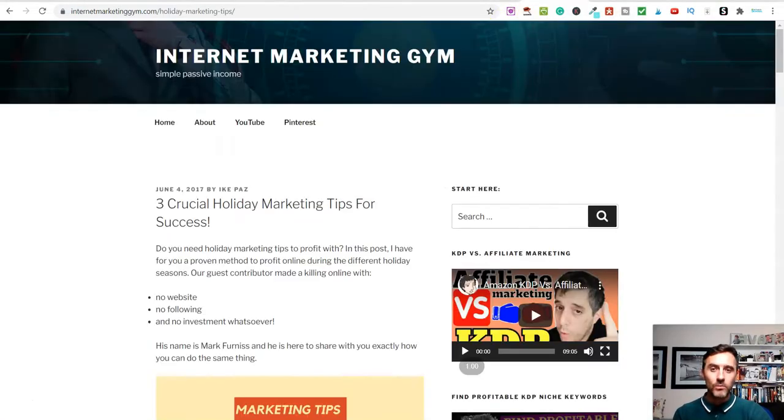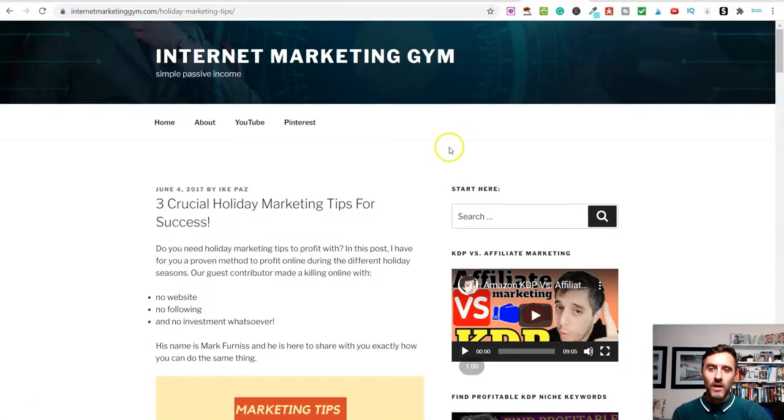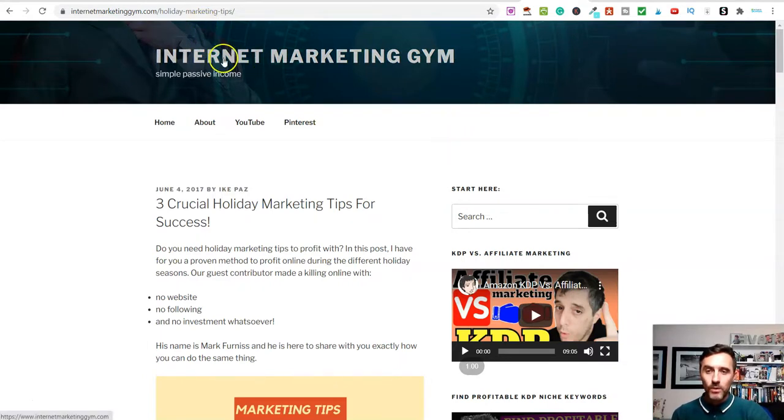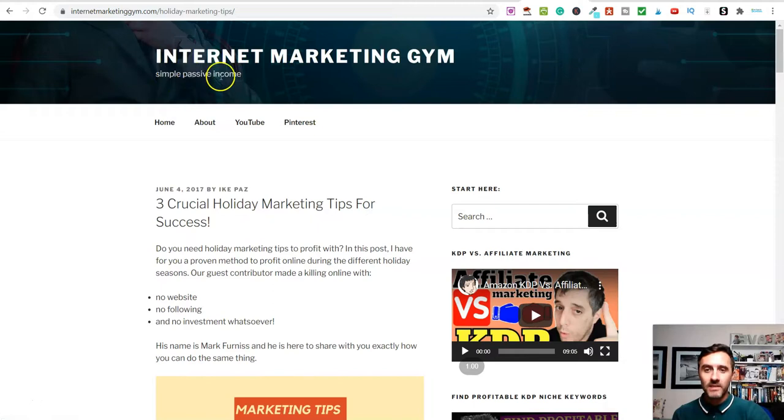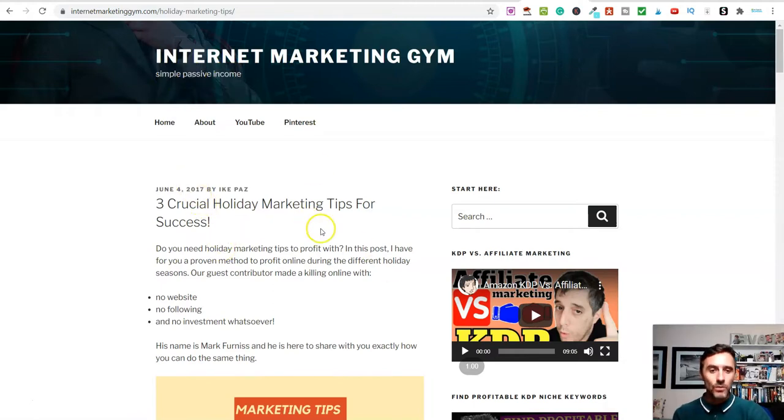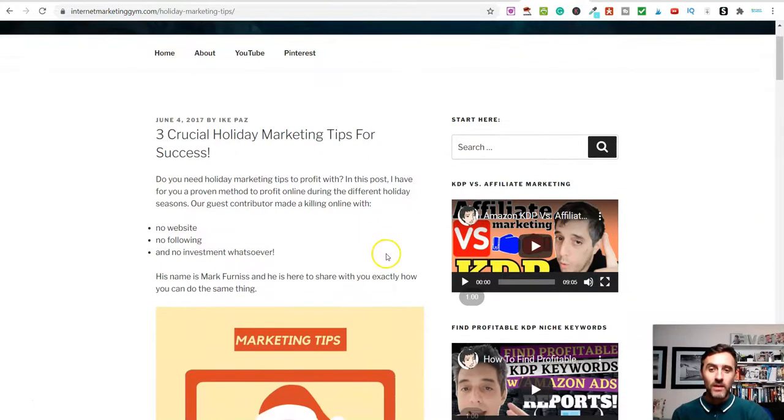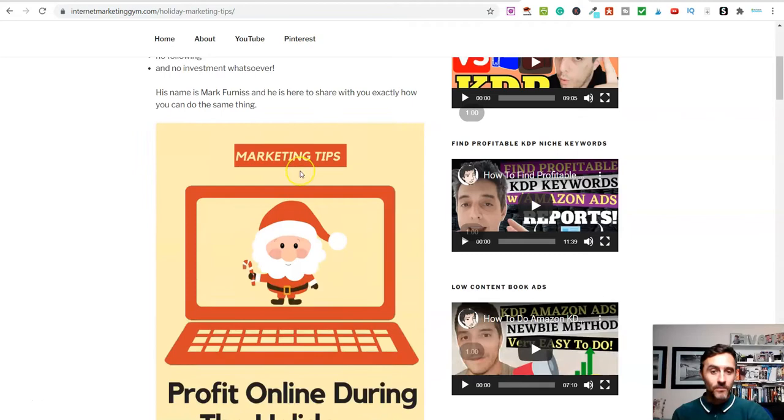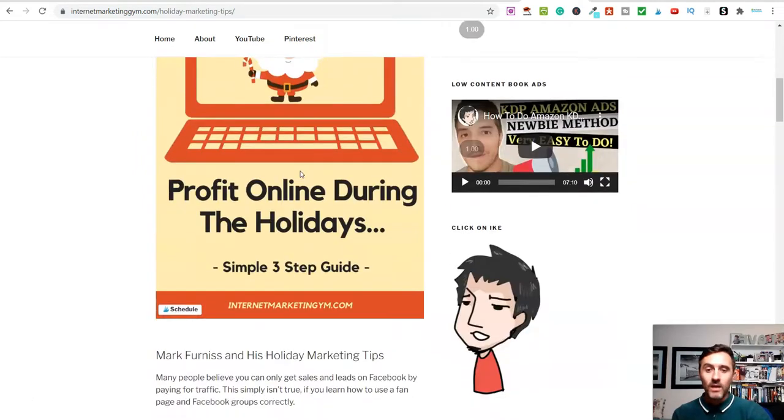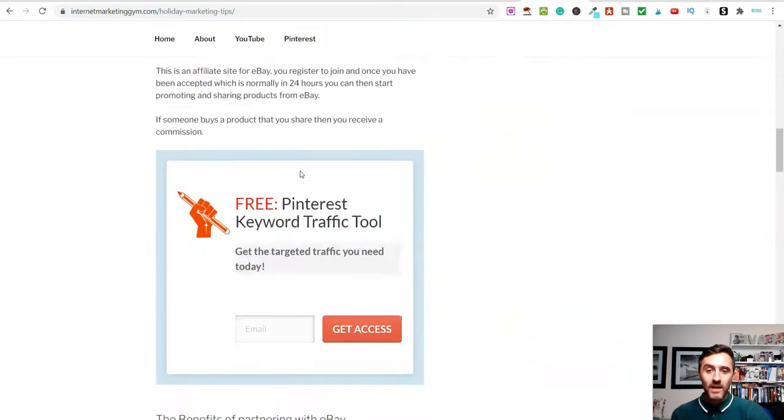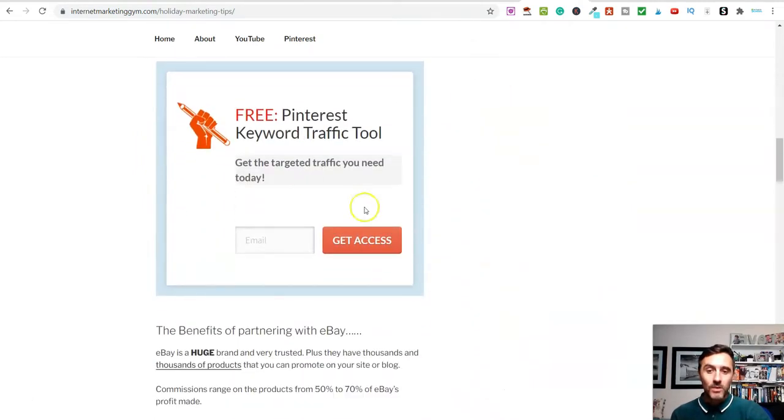I actually did this a number of years ago and I actually got featured over on this blog over here called Internet Marketing Gym. You can see this is simple passive income. This was back in 2017 because what I did was I did this method. I shared a case study and then Ike over here, he actually went ahead and interviewed me and we put this article over on his blog.